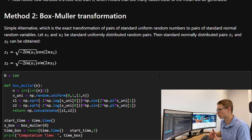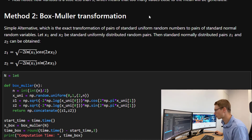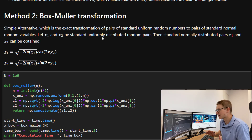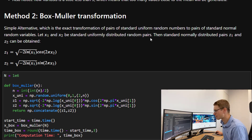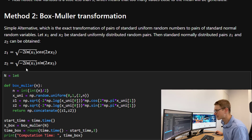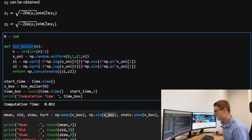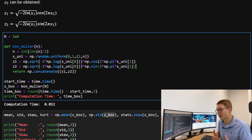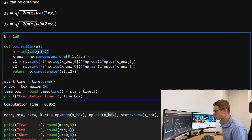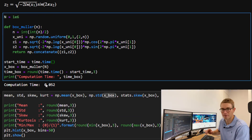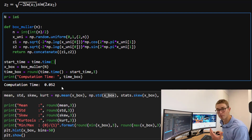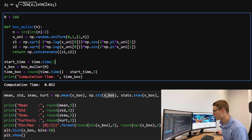Let's look at a better solution: the Box-Muller transformation. This is an alternative method where we select an exact transformation of pairs of standard uniform random numbers to pairs of standard normal random numbers. We have two standard uniformly distributed random pairs x1 and x2, and we create standard normally distributed pairs z1 and z2 using the Box-Muller transformation. Since the Box-Muller method generates two random normal variables at once, I've divided by two to account for that. We see an incredible decrease in computation time, from 3 seconds down to 0.05 — a much more efficient method.